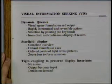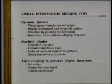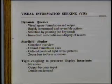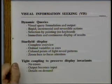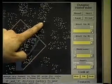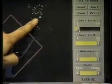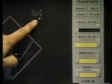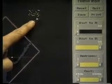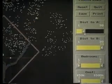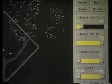Some of you in the past may have seen our dynamic queries for the Home Finder, which we'll show a video to remind you of. It showed a map of the Washington, D.C. area with 1,000 points of light indicating homes for sale. You choose where you live, select the distance you want to be, and adjust it rapidly, incrementally, and reversibly to choose how far you want to be.